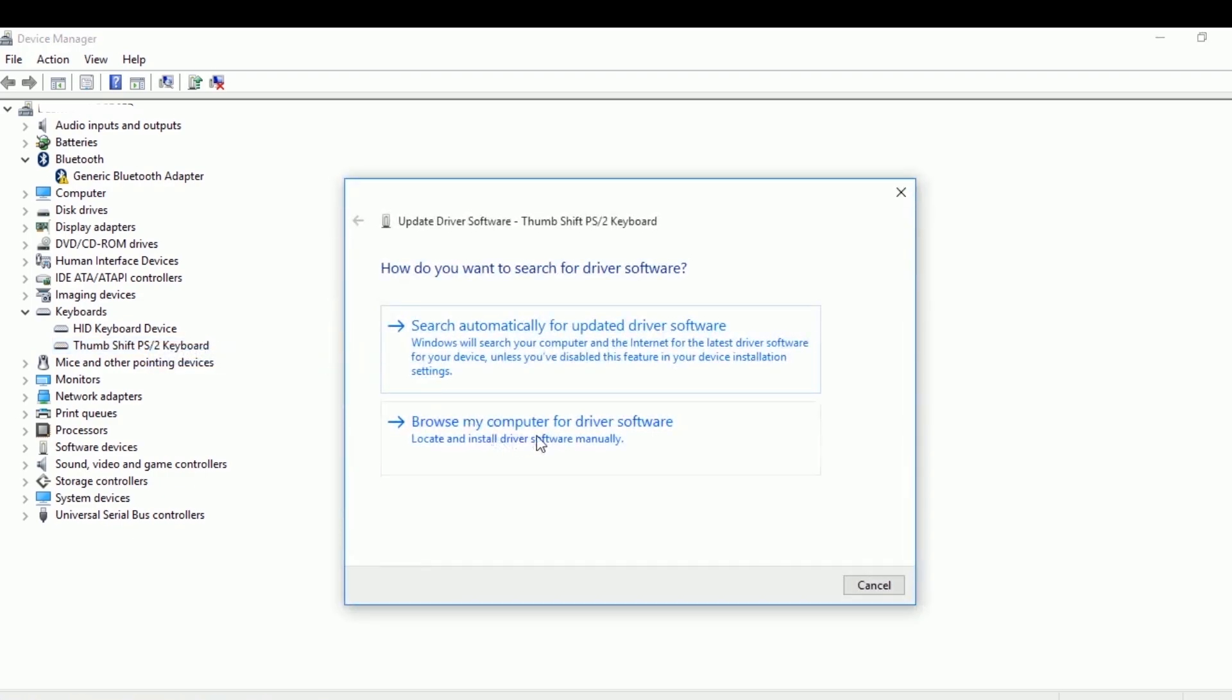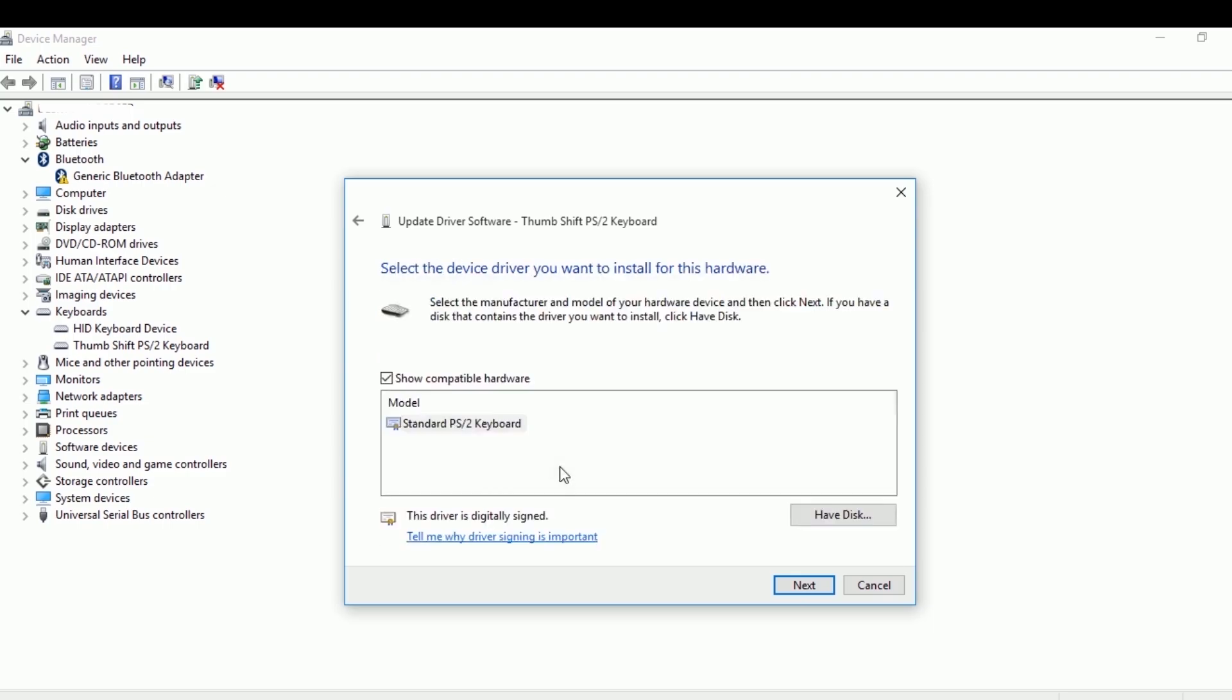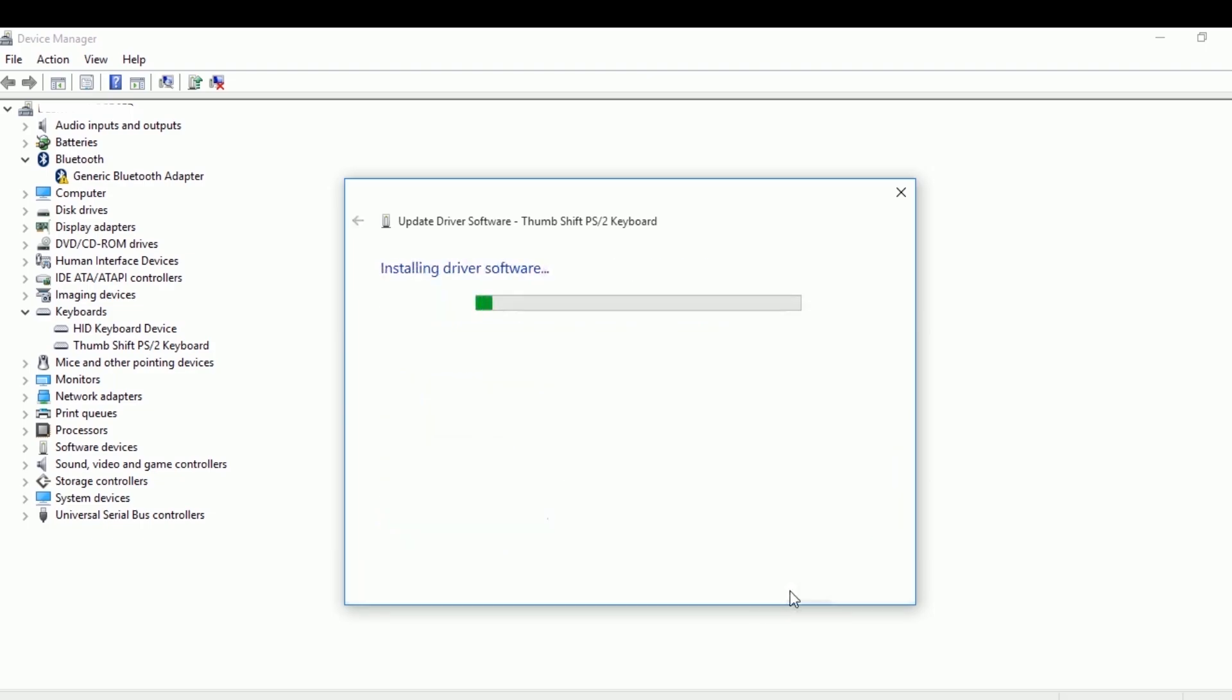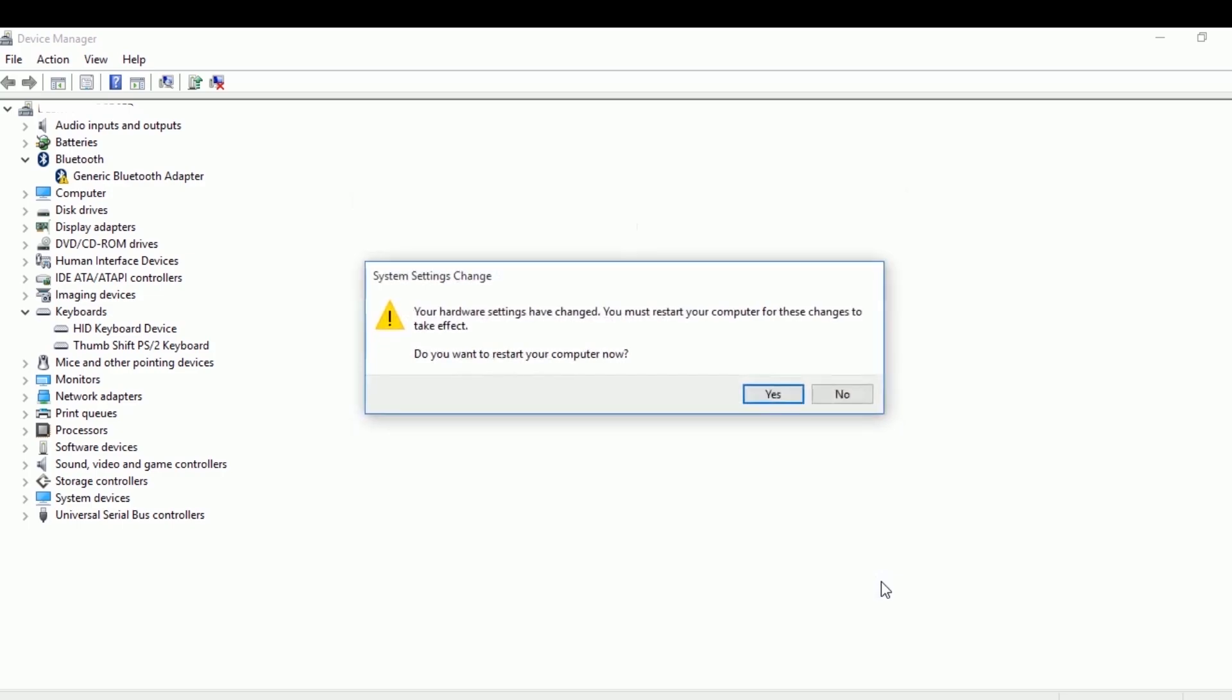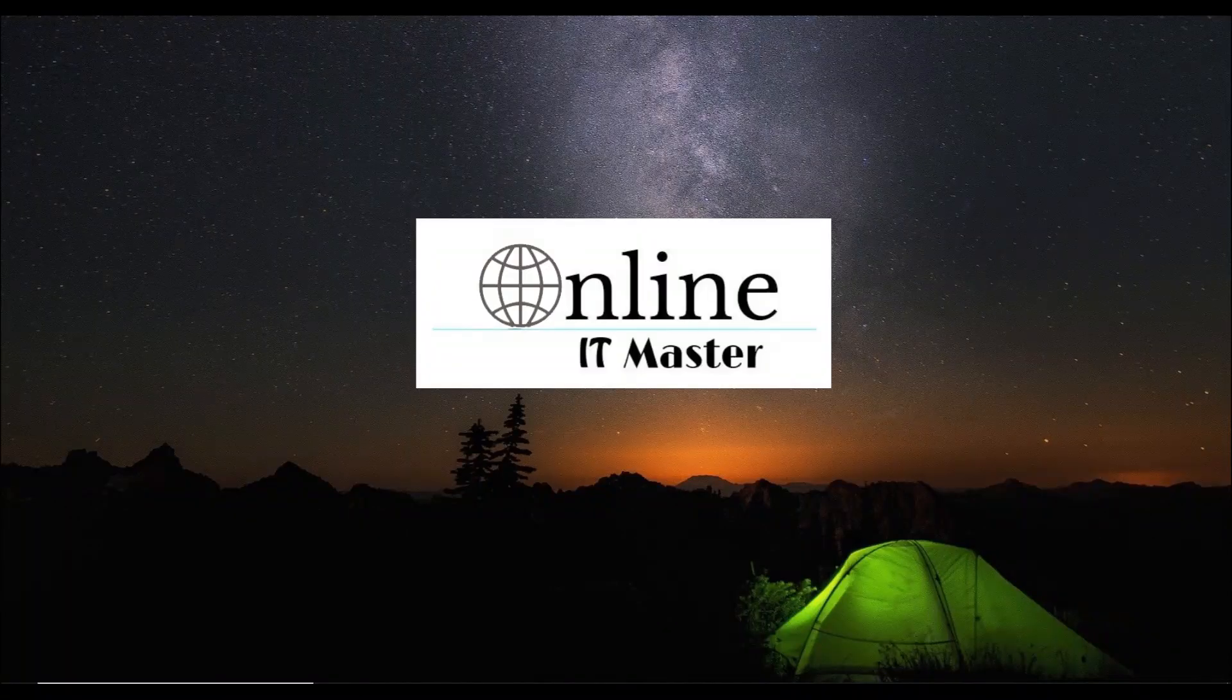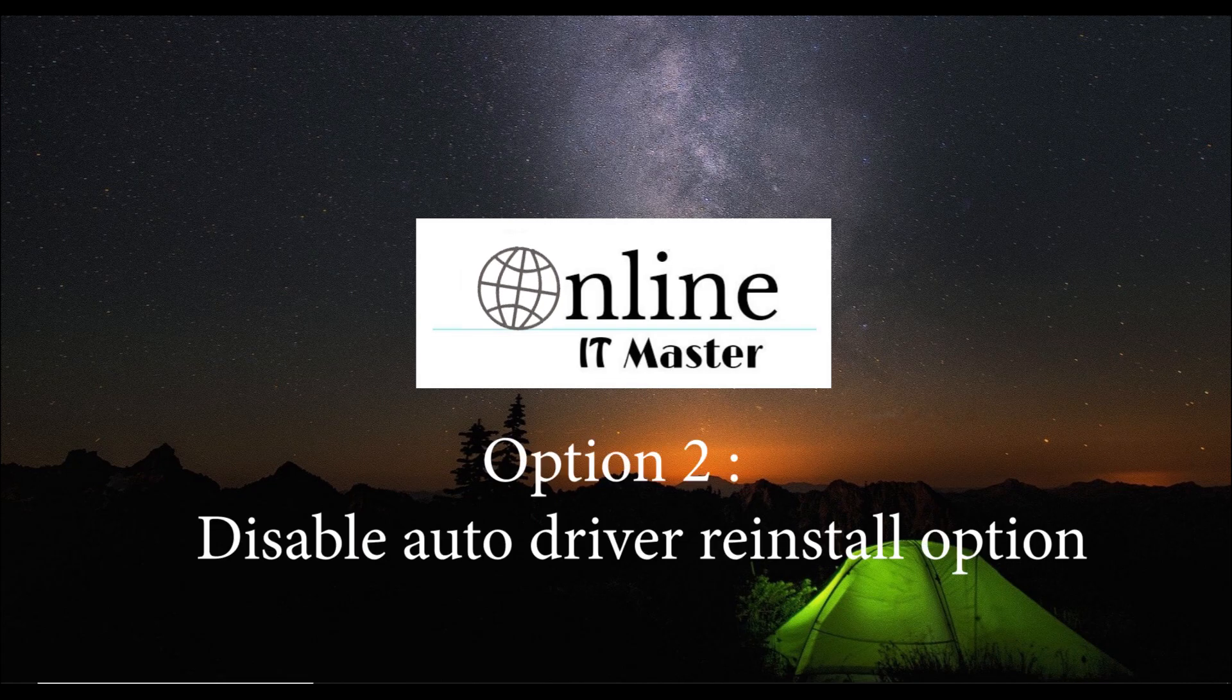Browse my computer for driver software. No need to change anything. Just click on Let me pick from a list of device drivers on my computer. Select the default Standard PS/2 keyboard. Click Next and close the window. Then click Yes to restart the laptop. The inbuilt keyboard will be enabled after the restart.